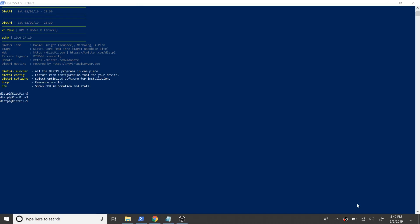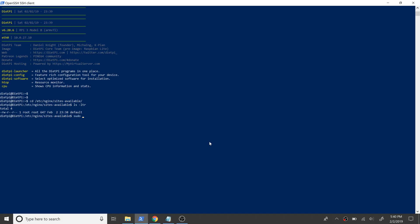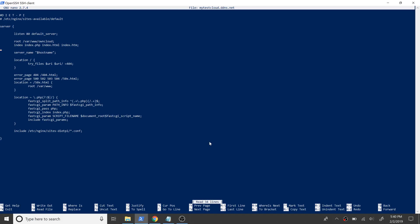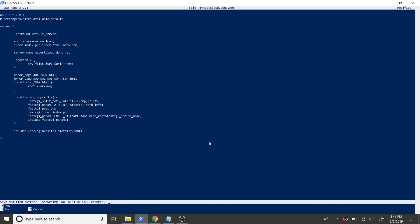Now let's get back to the shell and make some changes to the server block file of Nginx. First we'll take a copy of the default file and then edit the new file so that we can easily revert to the default config if needed. The new file is named after our domain name for quick identification. Now let's open this file and give our domain name at the server_name directive so as to match the request from this domain. And get the file saved.